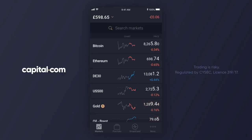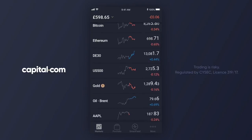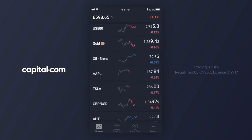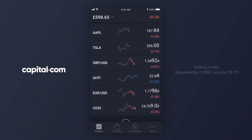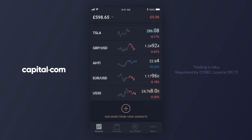The market I'm going to use is the US stock market index the Dow Jones, known as the US 30 in the trading platform. Let's scroll down and find the market. Here it is. I'm going to tap on that market to open up the dealing ticket.